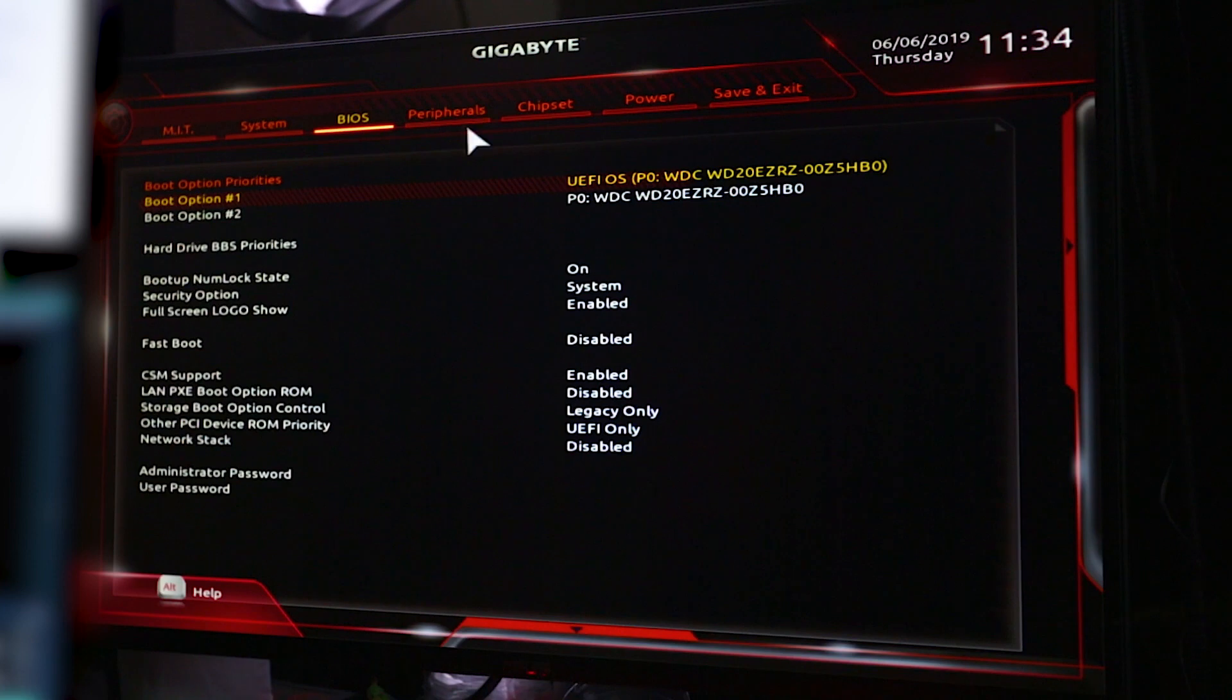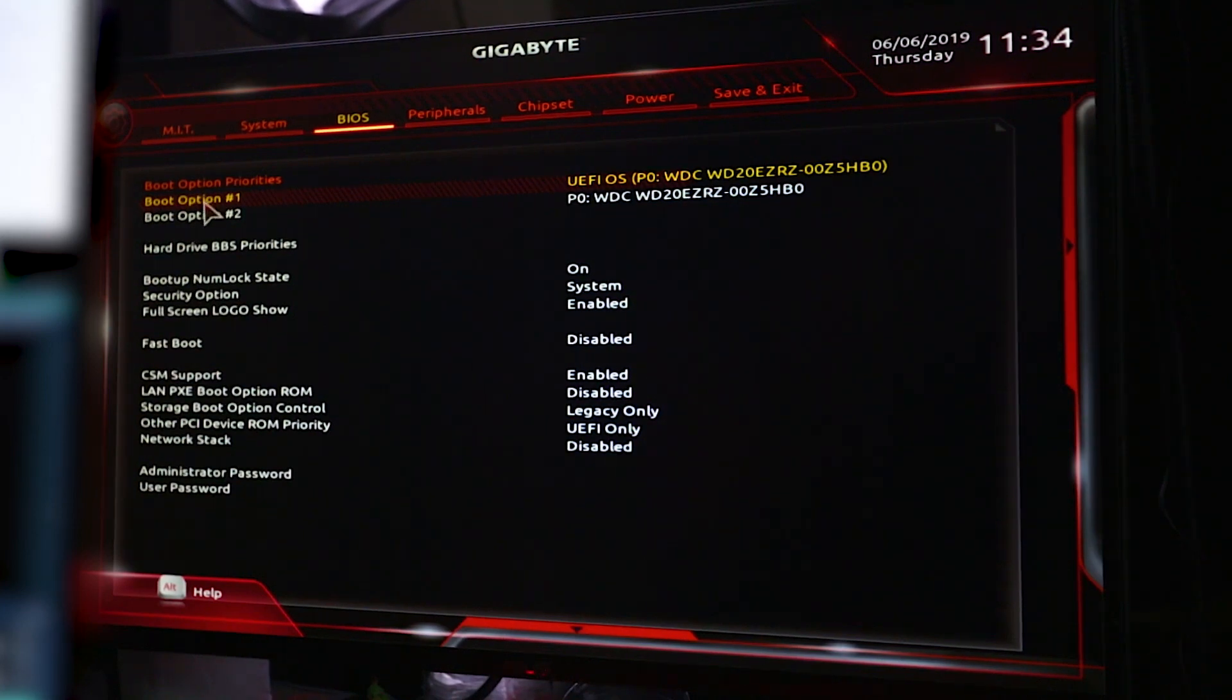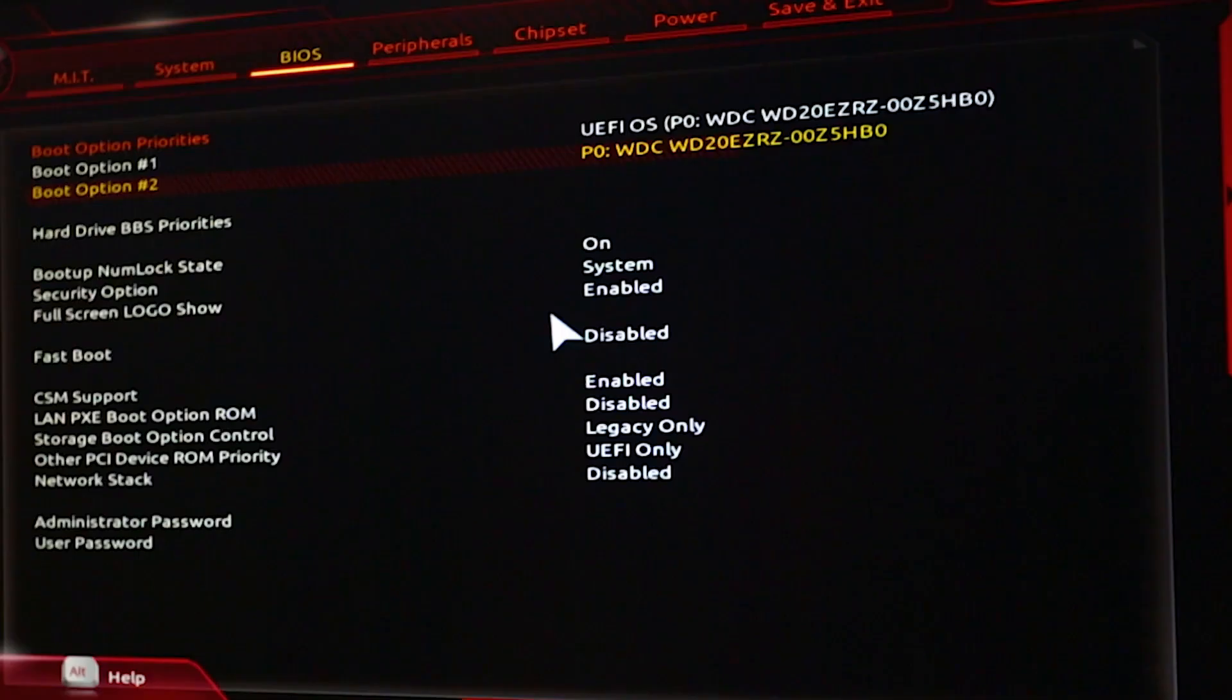Please note that each SKU is different, different motherboard, and that means different BIOS, so finding the boot option may be a little bit different of a process.